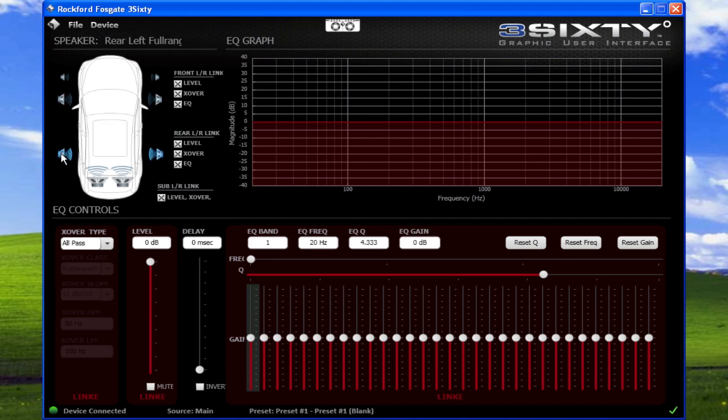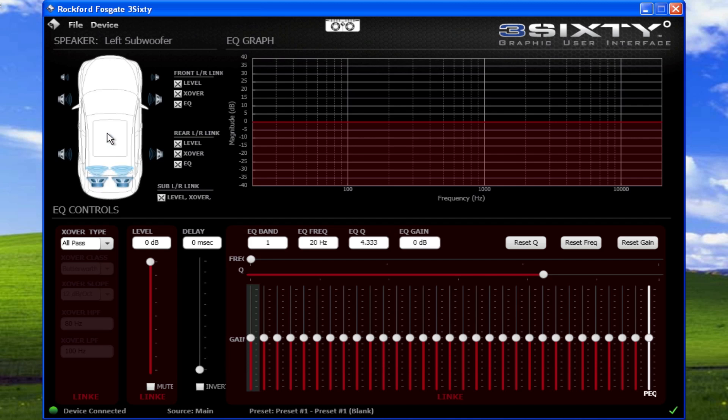This means the level, crossover, and EQ are available to be adjusted in unison for that particular speaker or set of speakers.